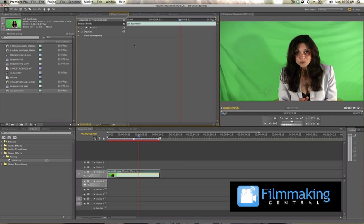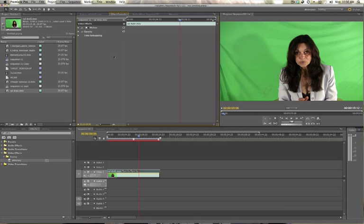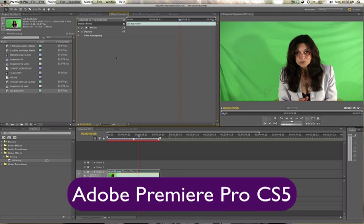Hey everybody, Dave Basulto, FilmmakingCentral.com, inside my absolute favorite editor, Adobe Premiere Pro CS5. It is blazing fast and has so many wonderful features that I'm going to be doing tutorials on.